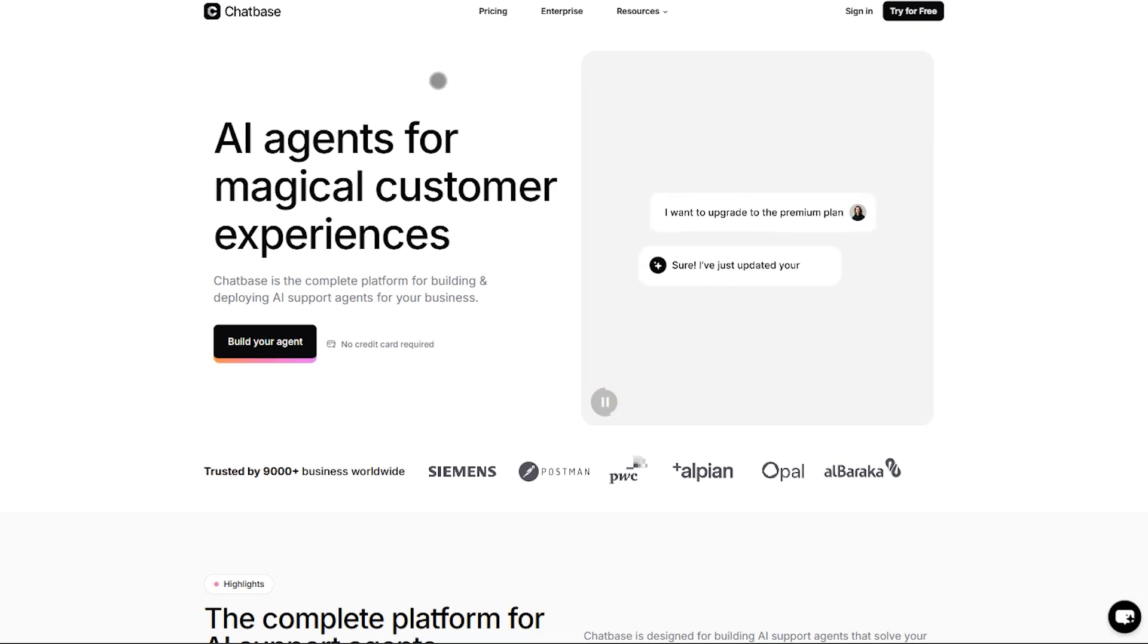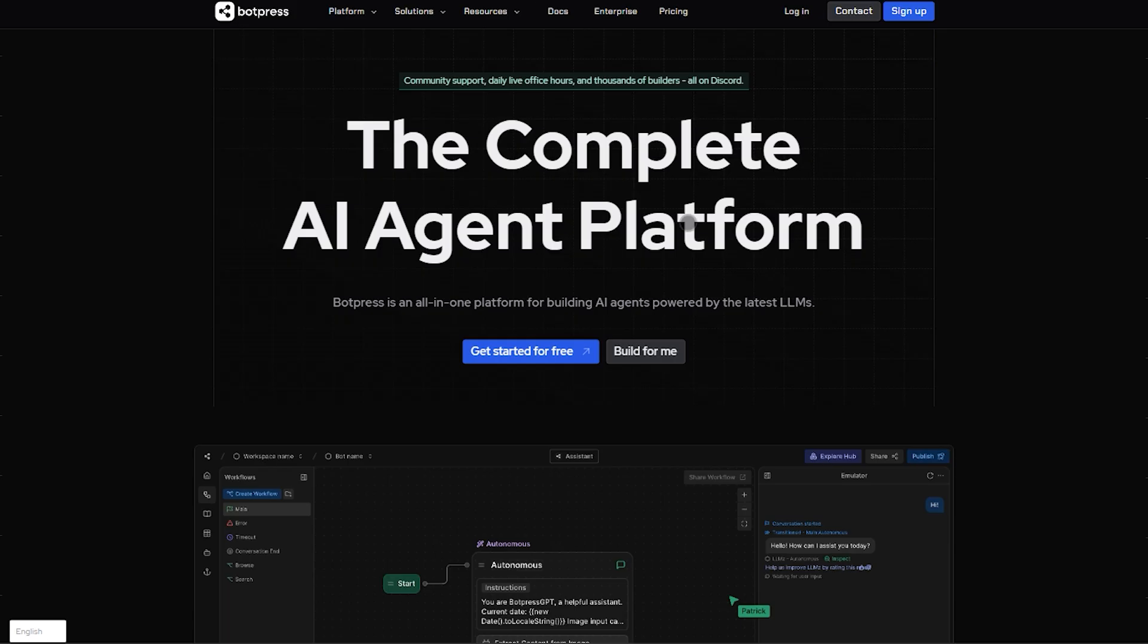I'm diving straight into Chatbase and Botpress, two AI chatbot platforms. I'll help you decide which one's right for you fast.